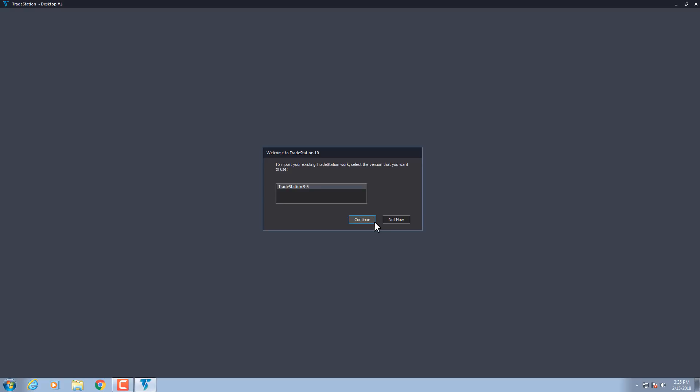First, you'll select the version of TradeStation you want to import from, and then click Continue.